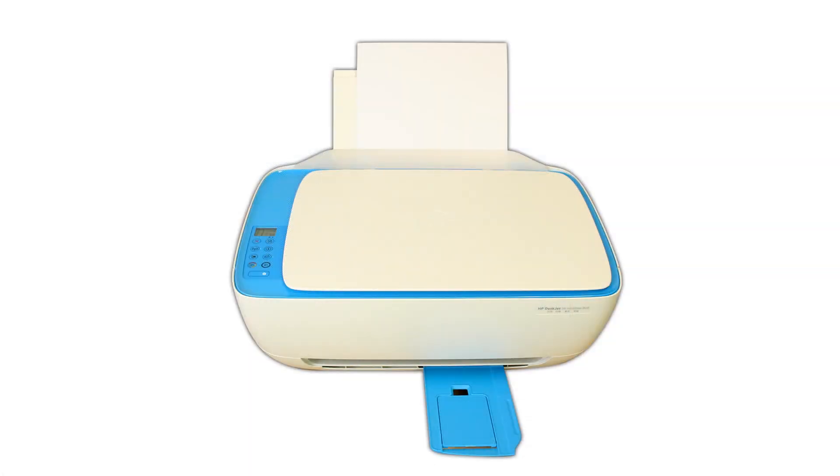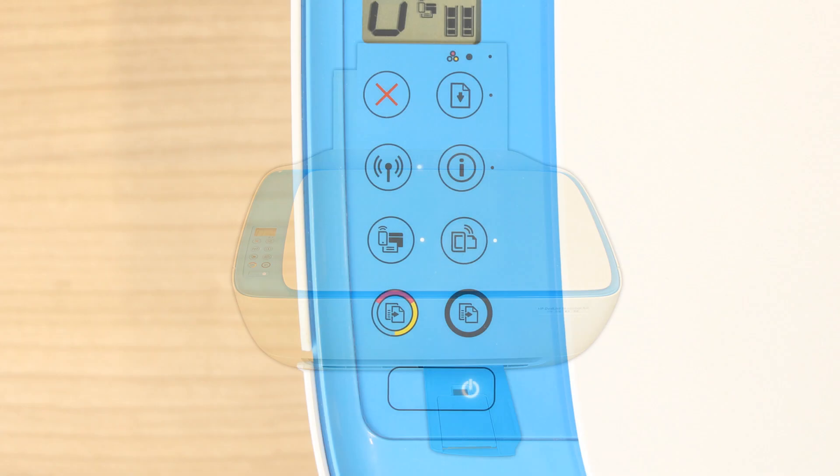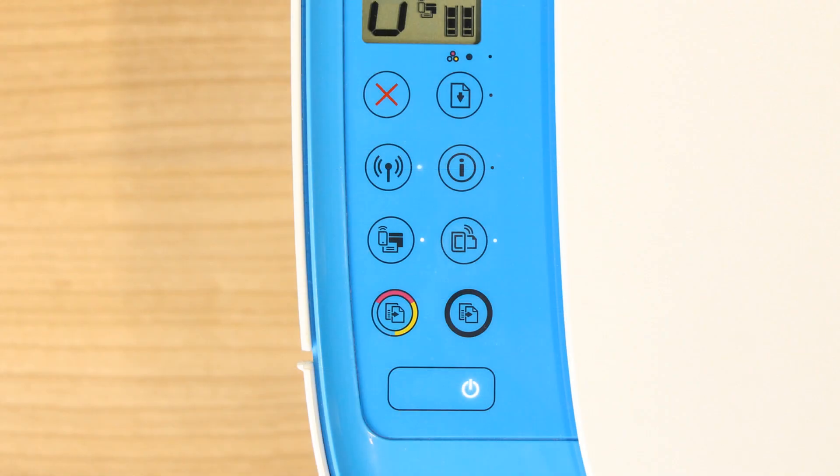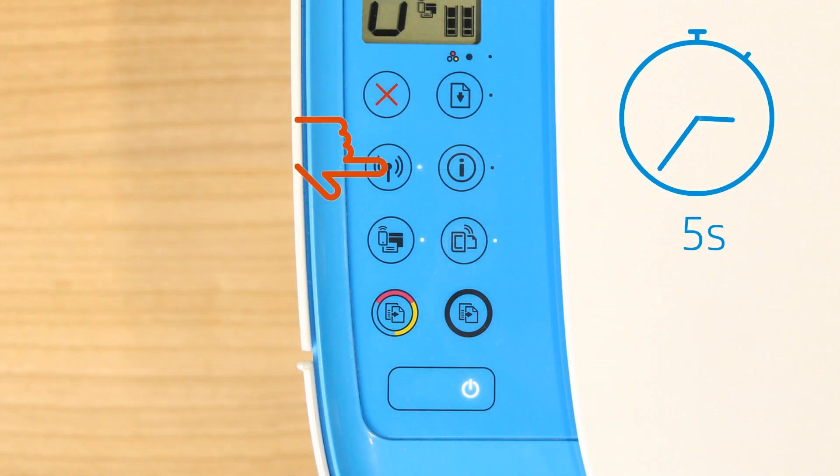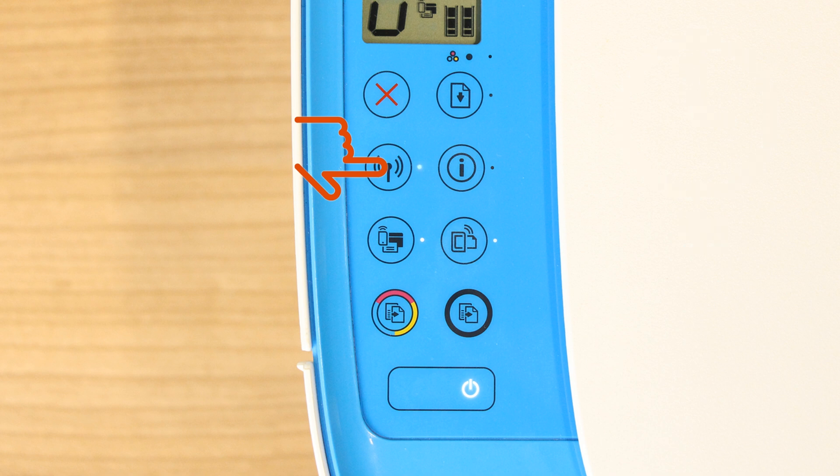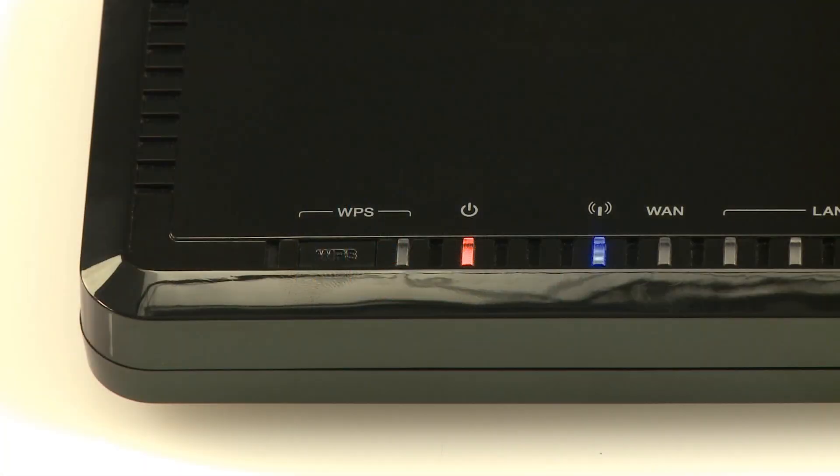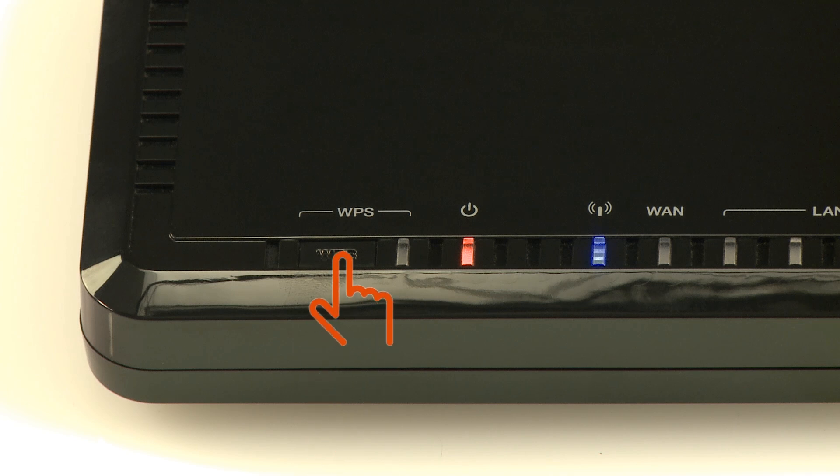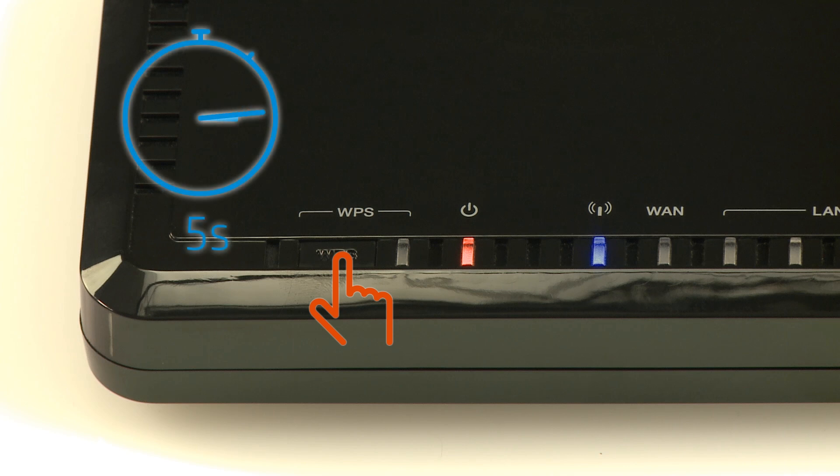For older printers without a touch display, press and hold the Wireless button on your printer for five seconds or until the wireless light blinks. And then, within two minutes, press and hold the Wi-Fi Protected Setup or WPS button on your router for five seconds.